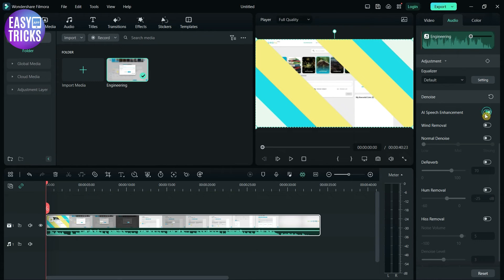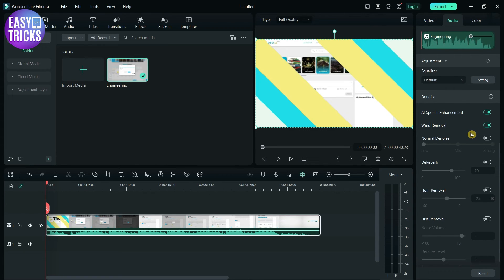Click on AI speech enhancement, then click on wind removal. Congratulations, now you have removed the noise from your video.